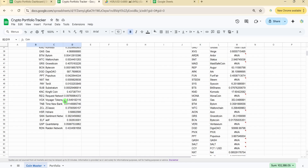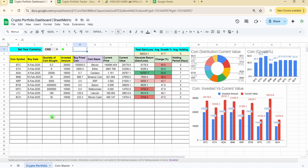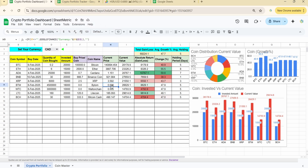One disclaimer: this dashboard is not for frequent traders who buy coins daily or do many transactions. It's designed for someone who buys coins once and stays invested for six to seven months or longer. The structure does not accommodate multiple buy and sell transactions — further changes would be needed for that.